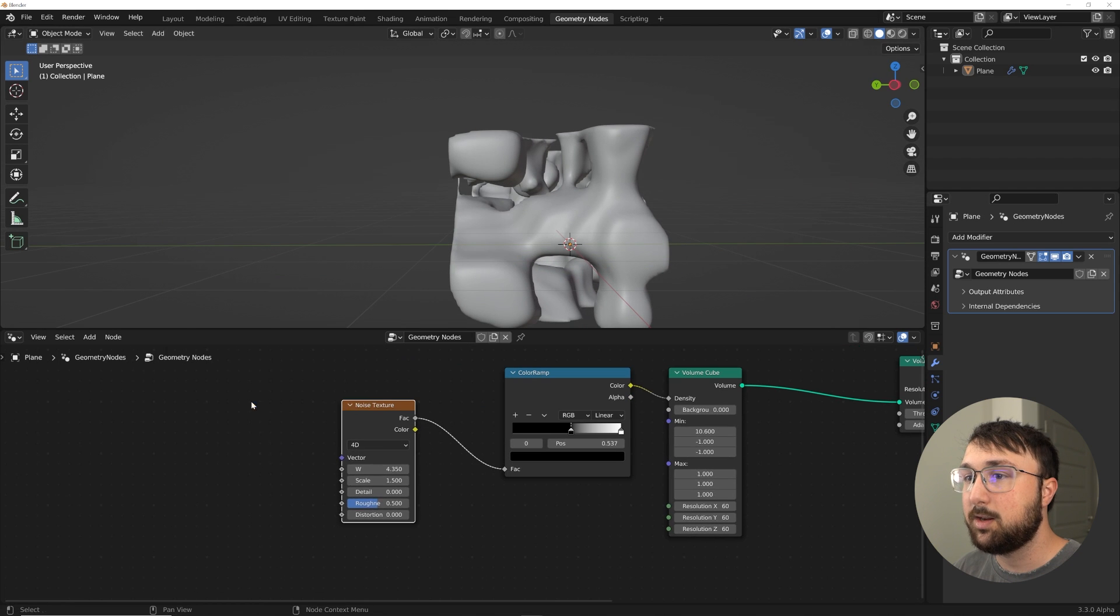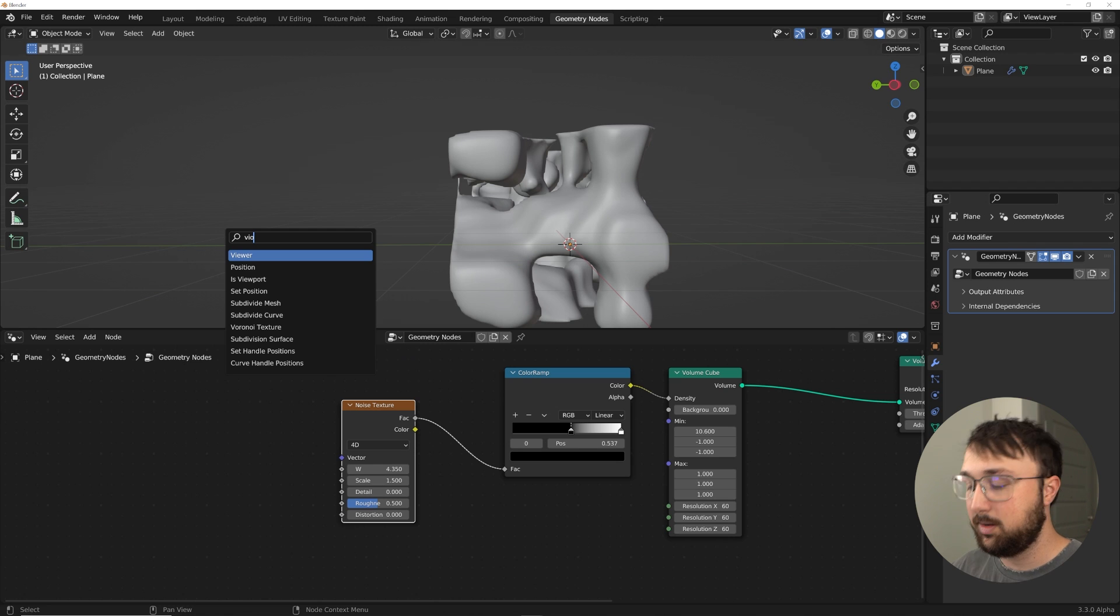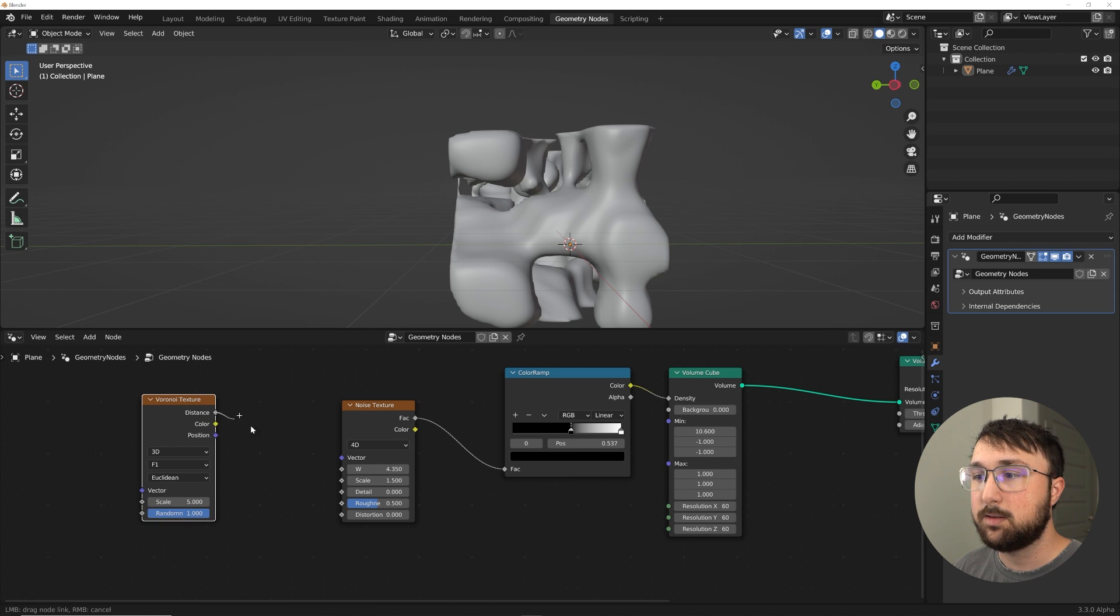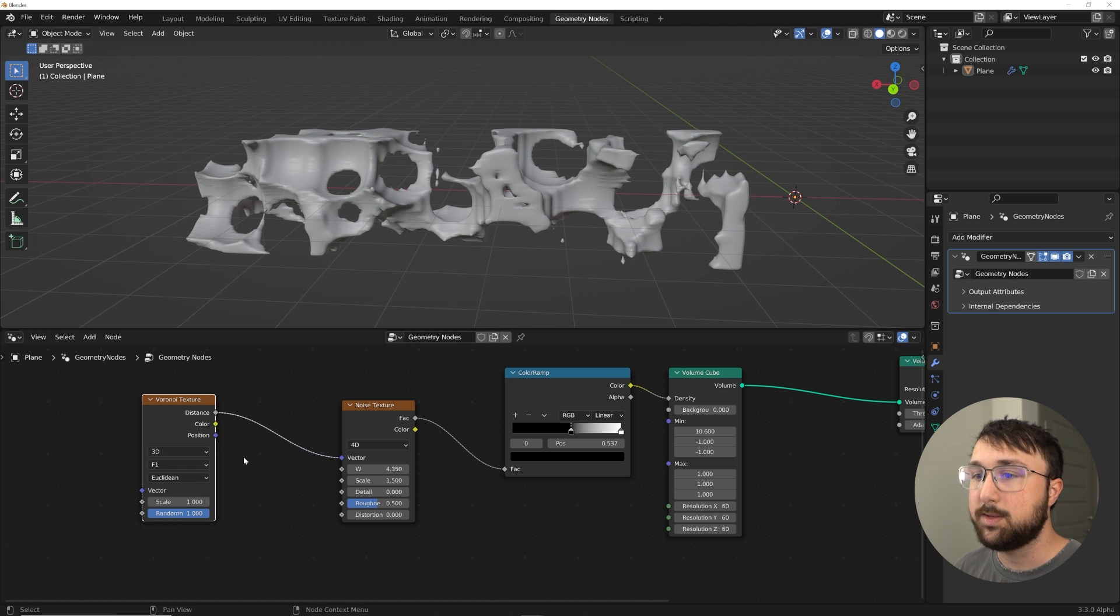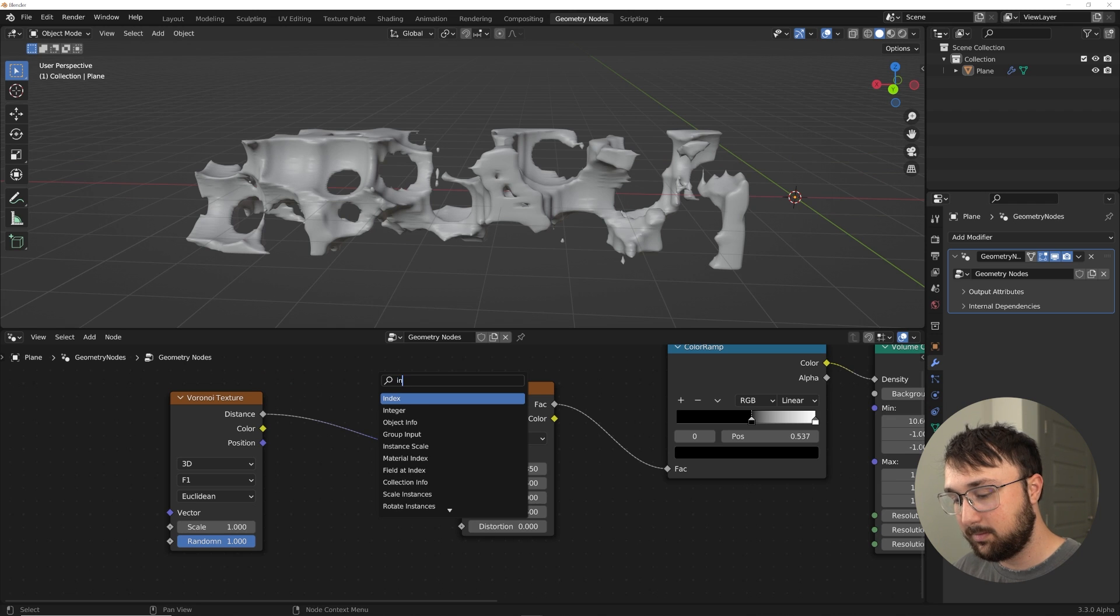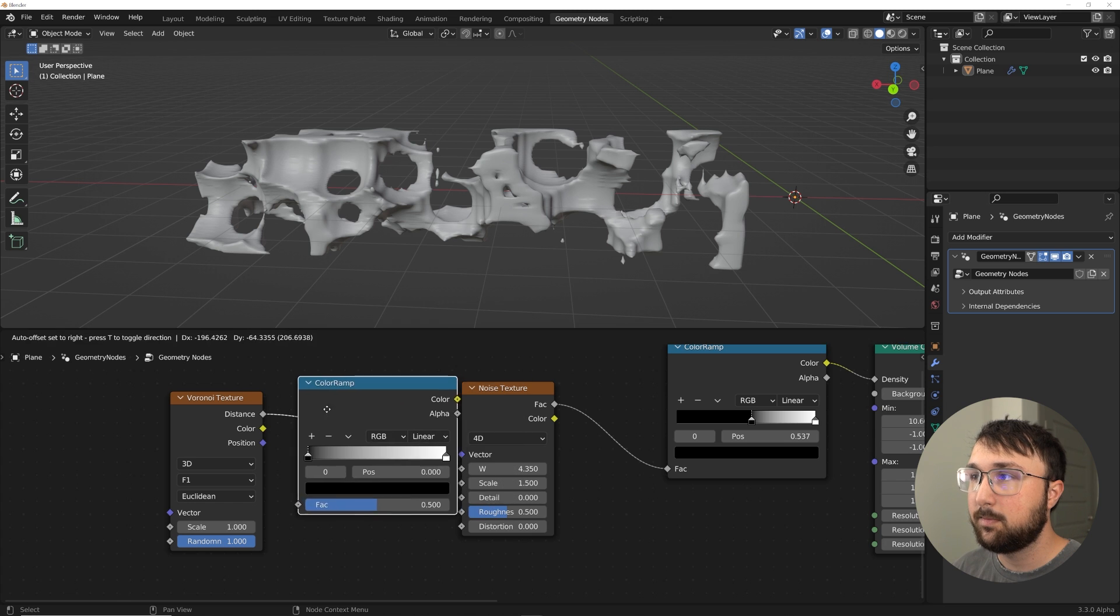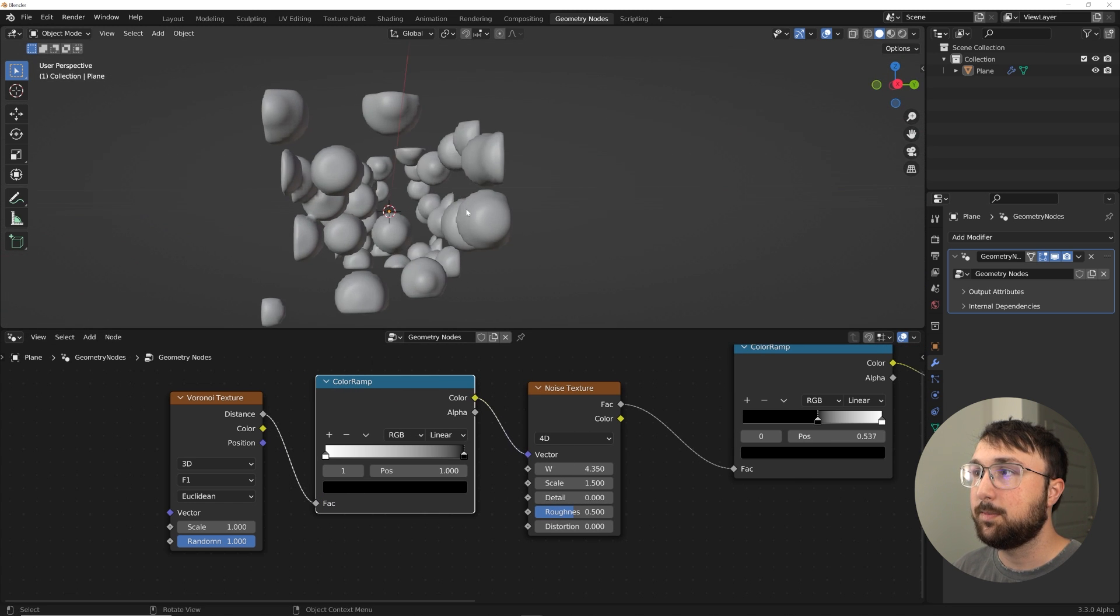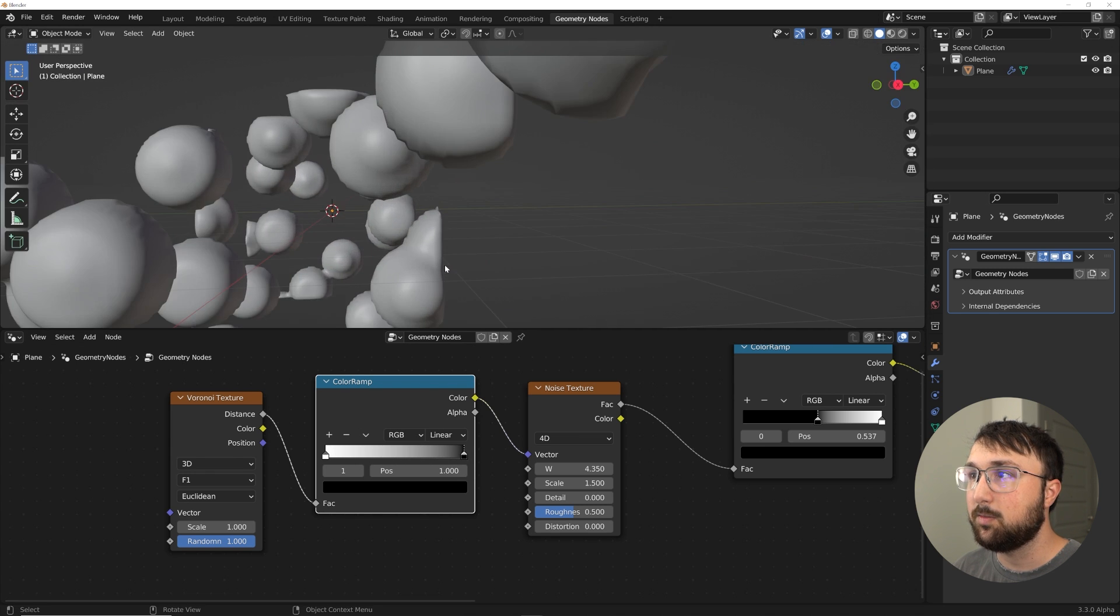So you can just kind of go nuts with it. Let's go throw a Voronoi on the noise. Let's just flip it. Boom. And then we'll do a scale of like one. Look how gross that is, yeah gross. Let's do an invert. Is there an invert? We can't invert it, so we'll just get a color ramp and invert it.